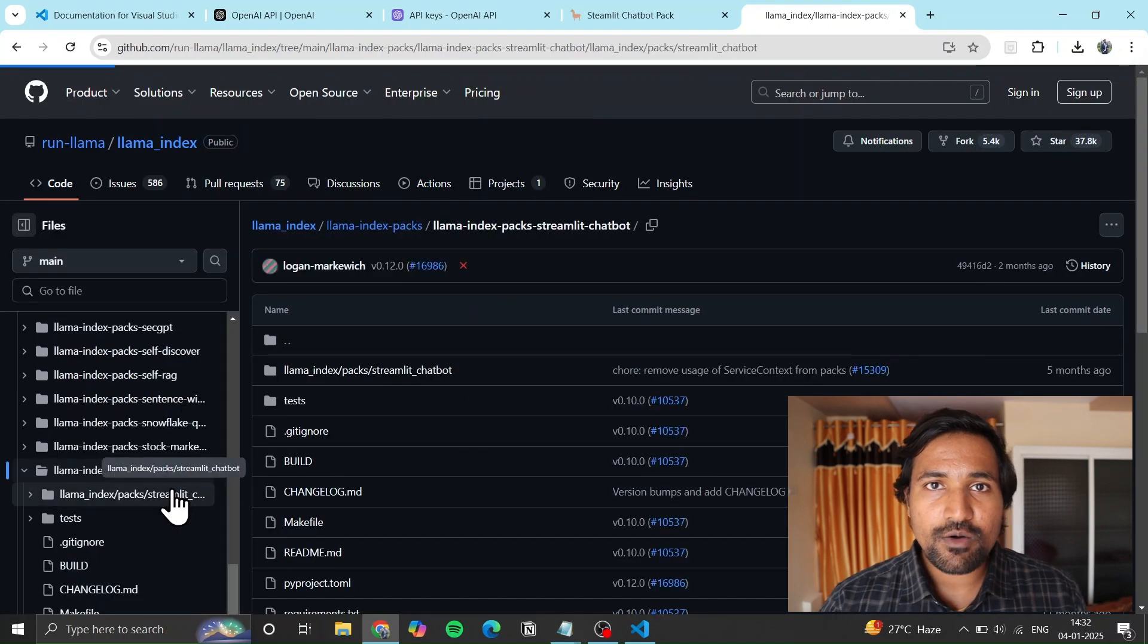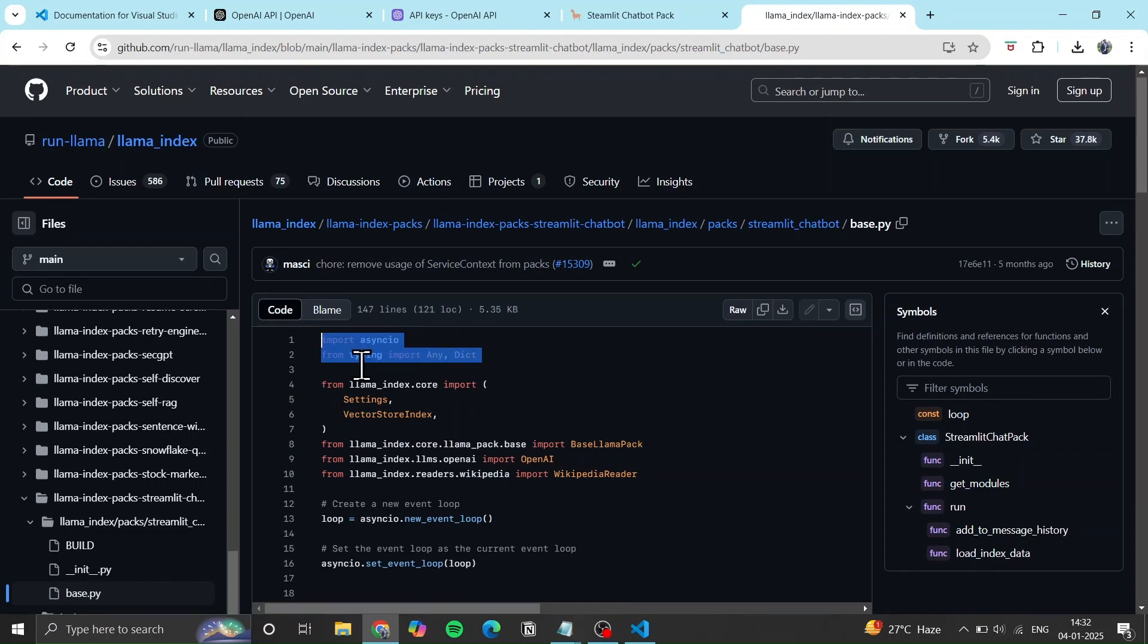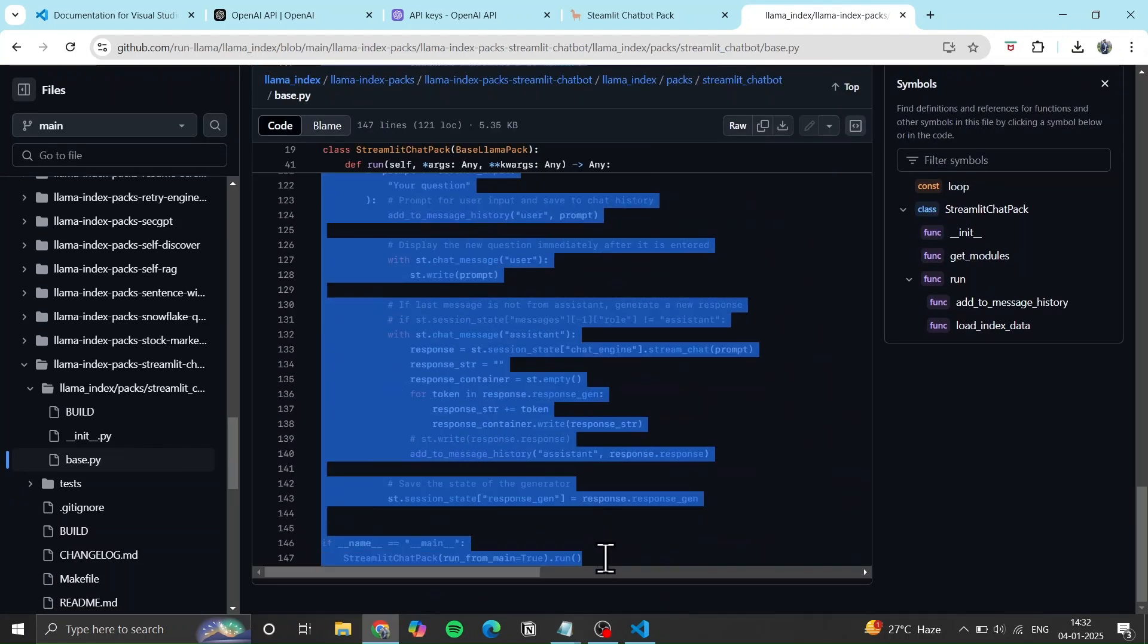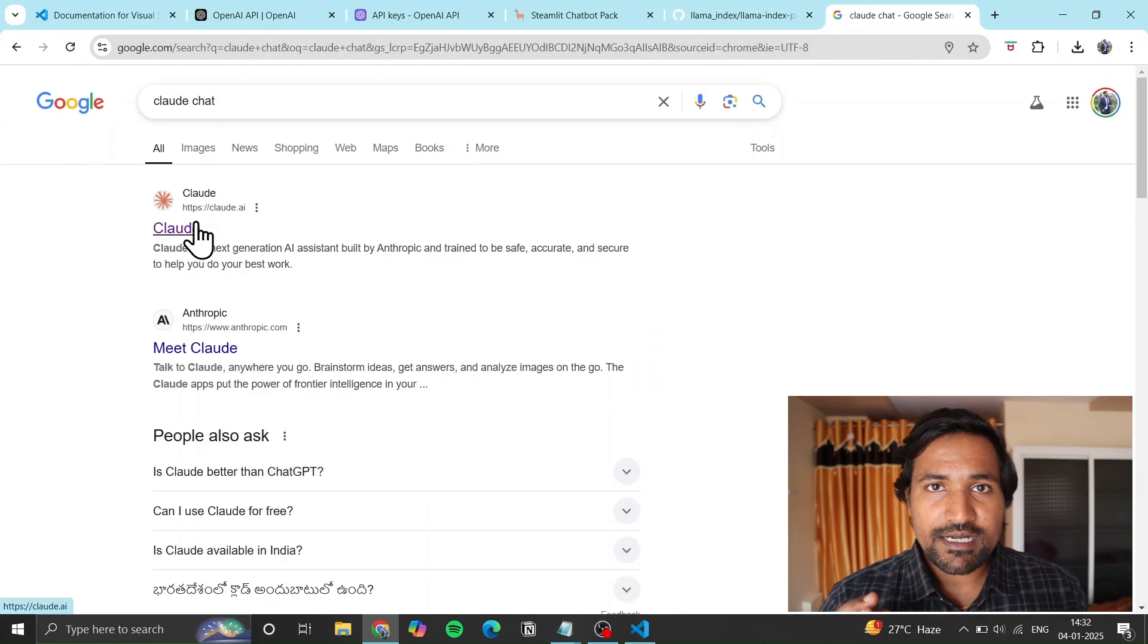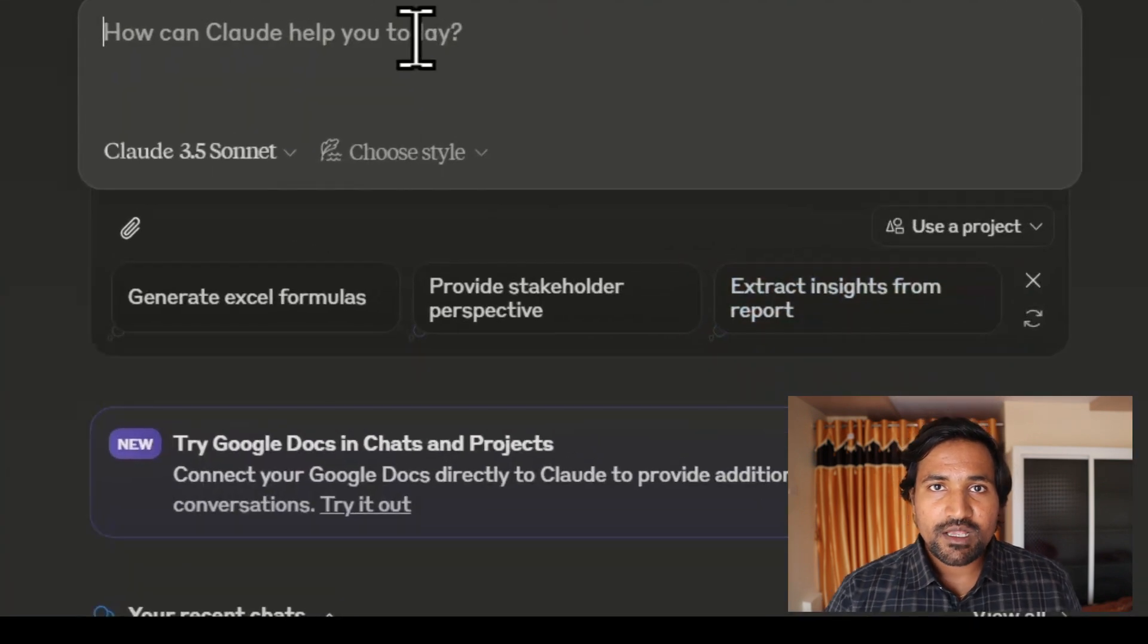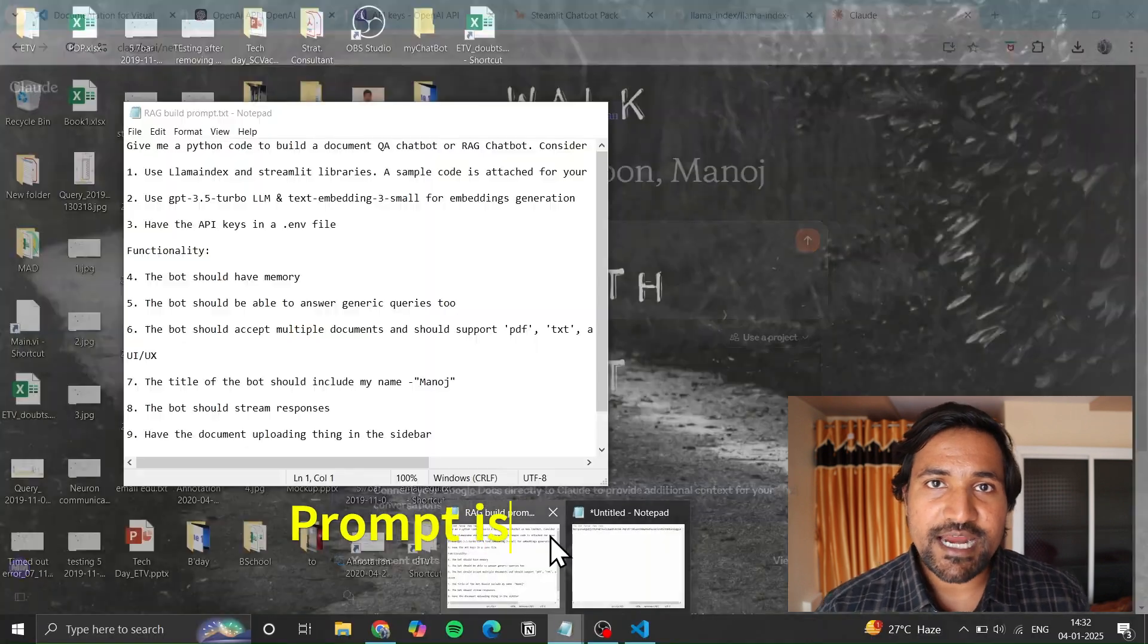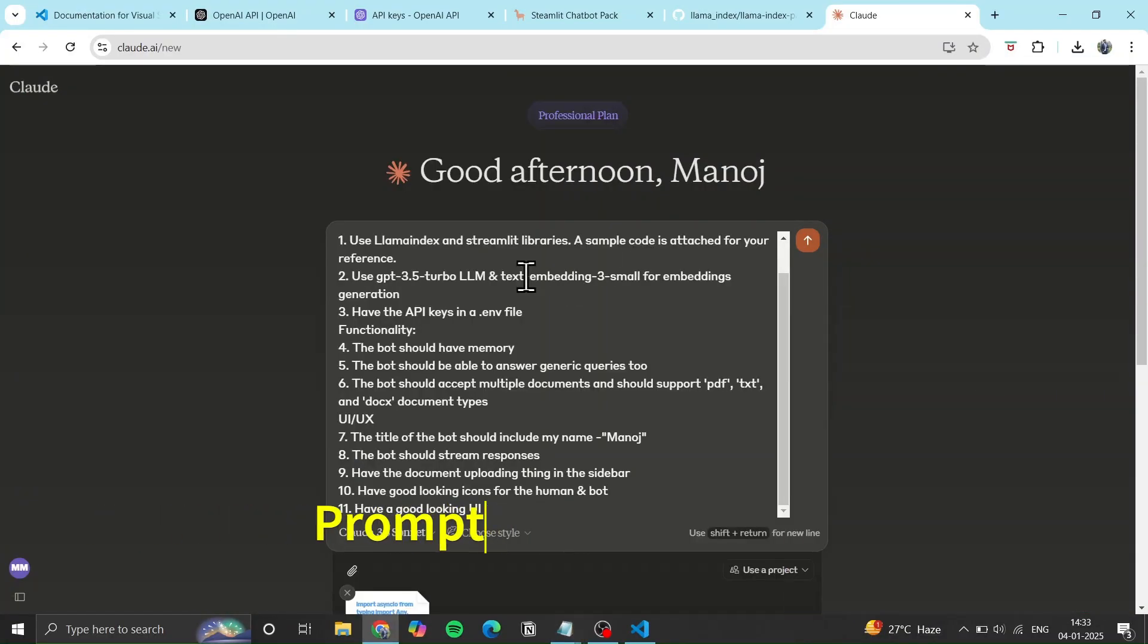Use Claude chat. First, open and login with your Google account. Then copy the prompt and input it into Claude chat to generate the code.